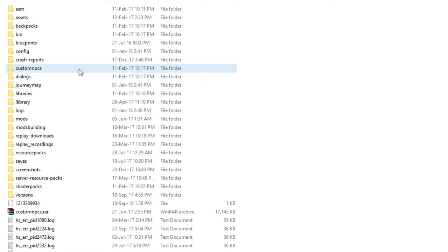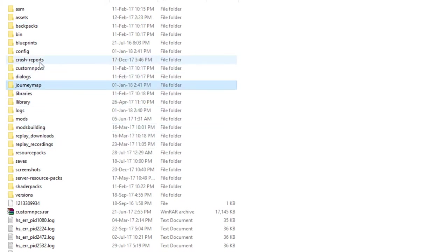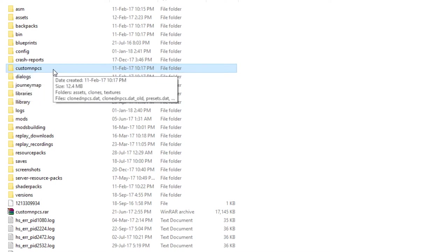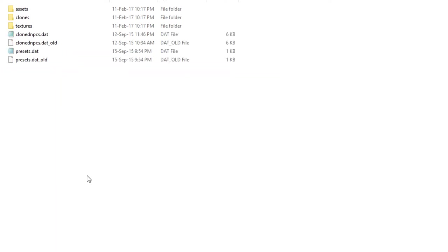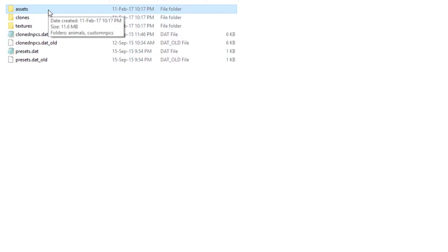You probably won't have all of these folders — these are just random folders from different mods accumulated over time. What's important is that you should have the Custom NPCs folder. Open that up and you should have something like this inside. You might not have all these subfolders, but what's important is to have the assets folder, which appears once you launch Minecraft with the Custom NPCs mod installed.